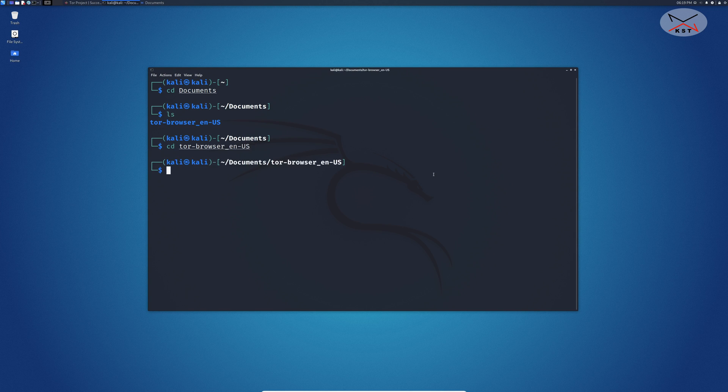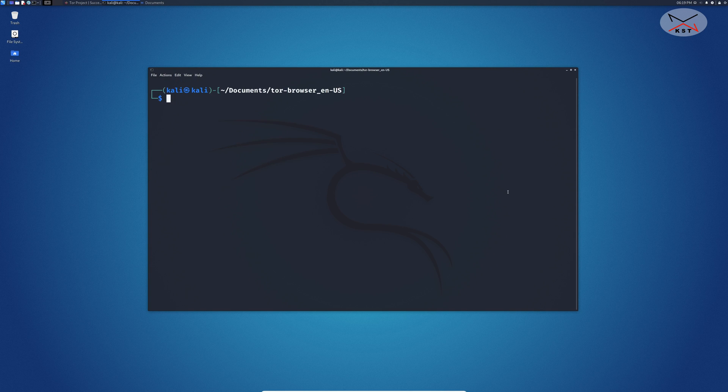Press enter. Here you see in Tor browser you have start Tor browser desktop. We need to register this app. Let me first clear the screen and at this stage here we need to register the application.